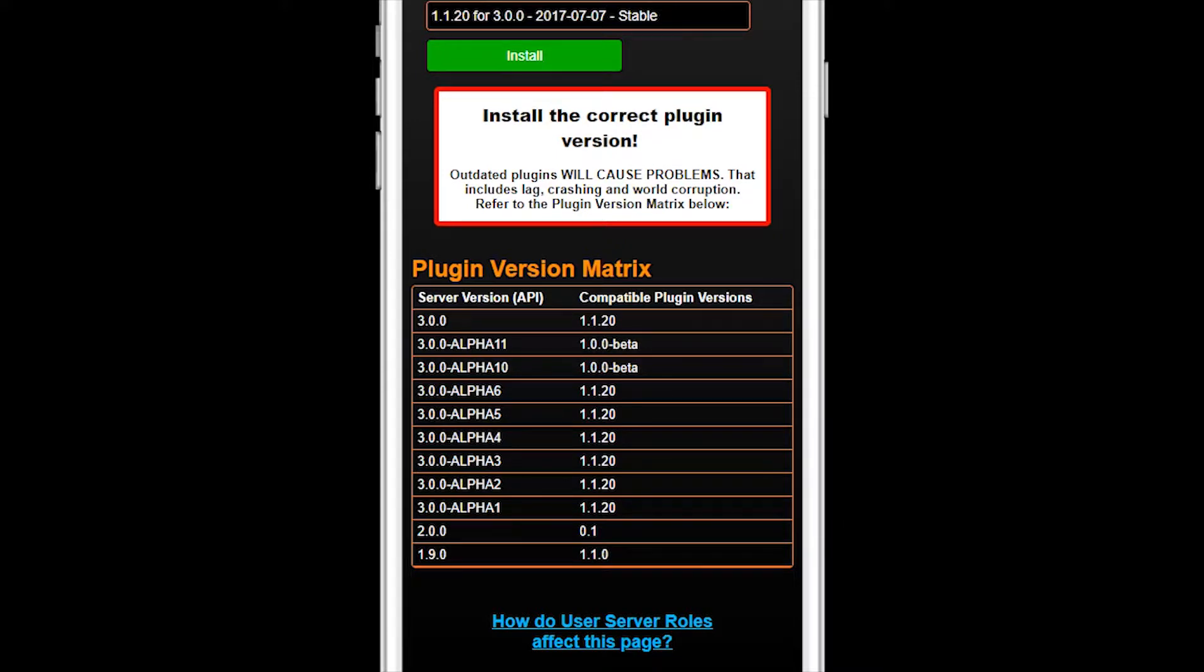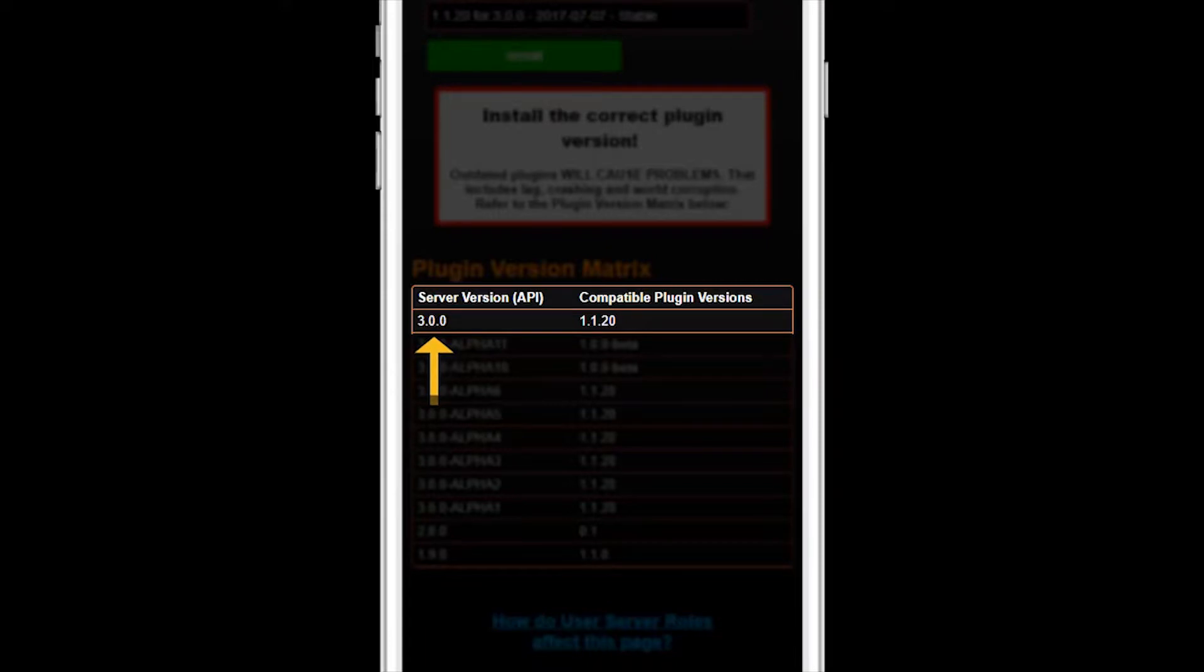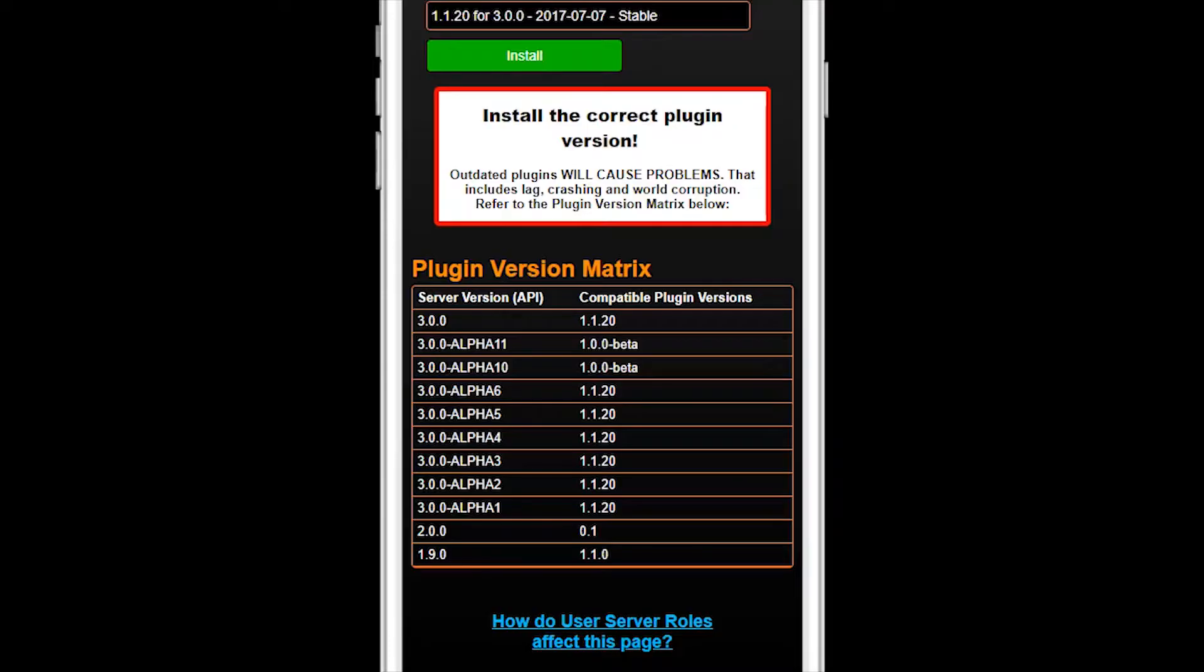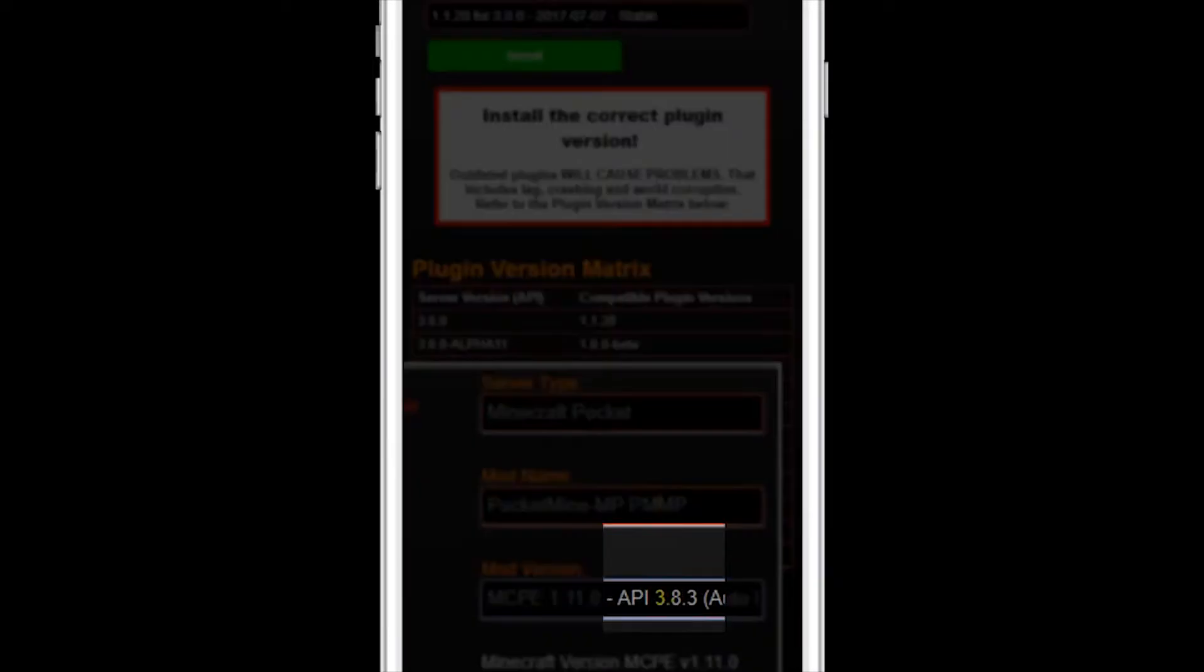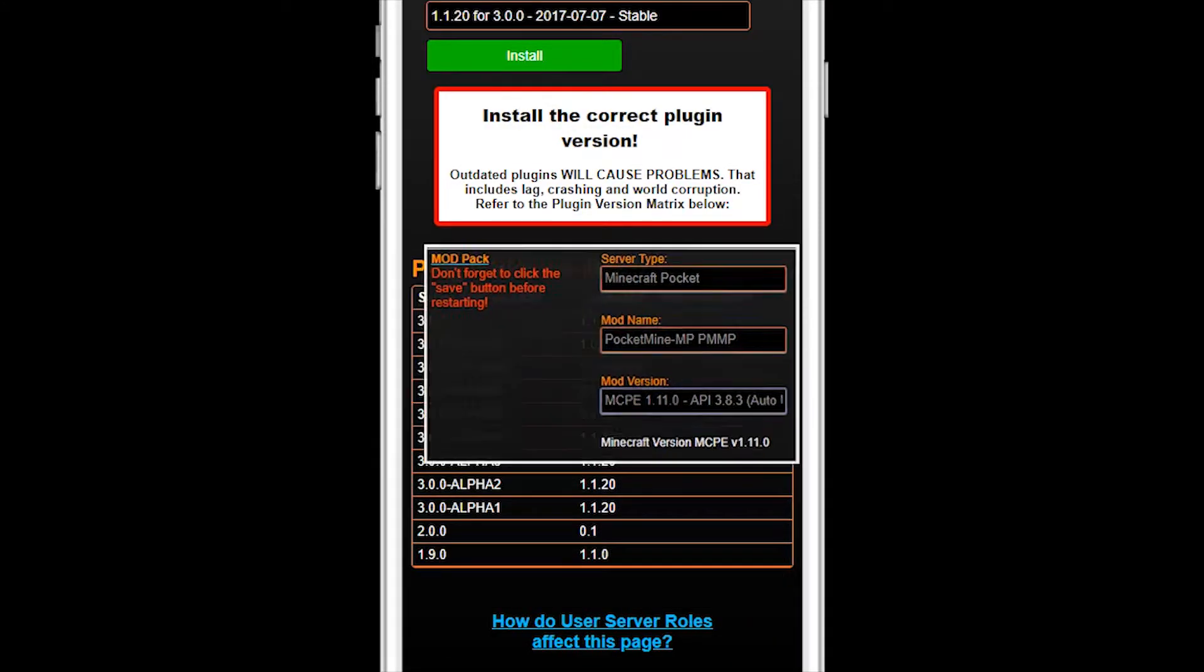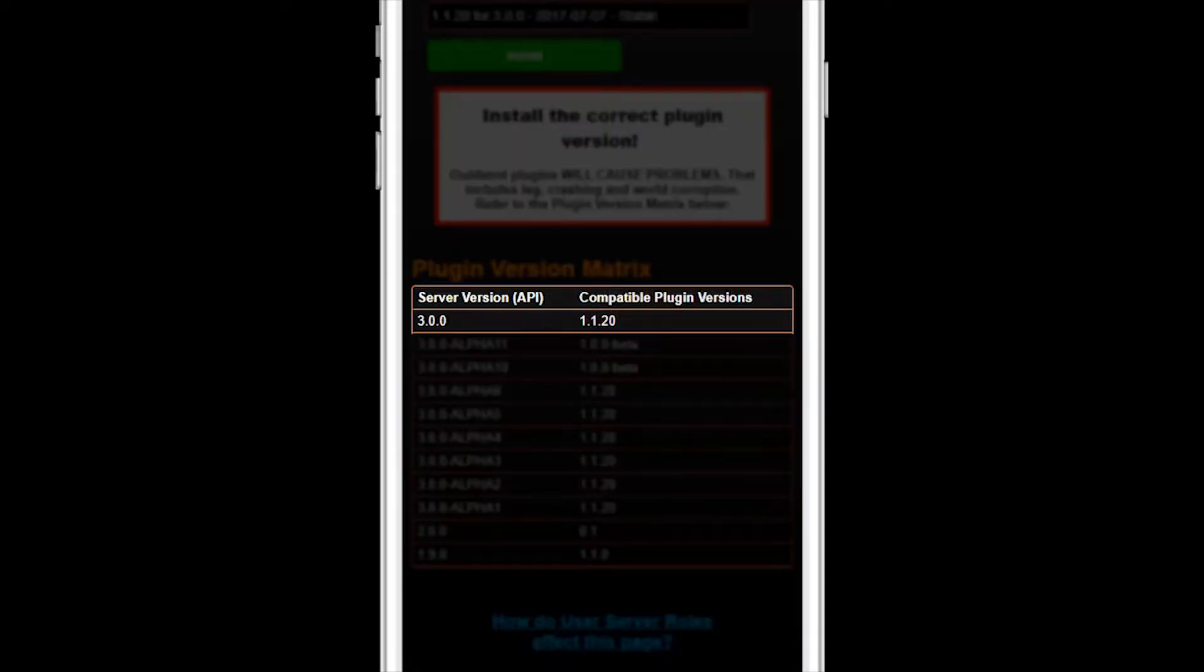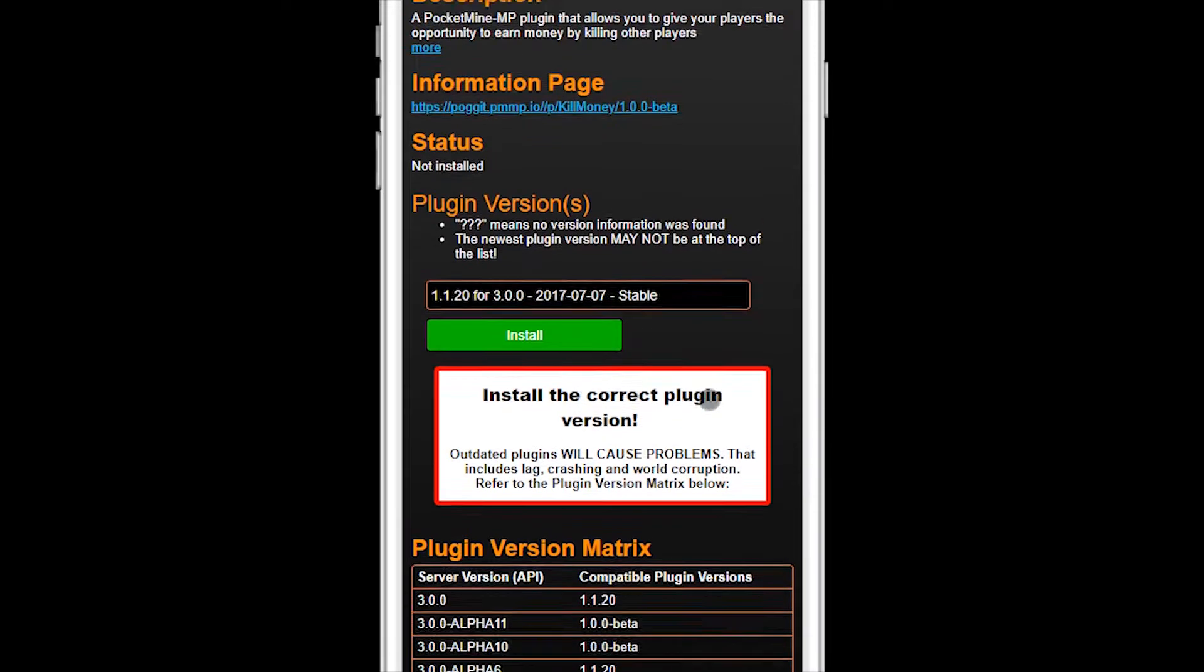Well, what about the first version in the list, 1.1.20? It says the server API is 3.0.0. Will that work on your server? Remember that your server is using API 3.8.3. The major version 3 matches, and 3.0.0 is not newer than 3.8.3, so the plugin SHOULD work. Install the plugin.